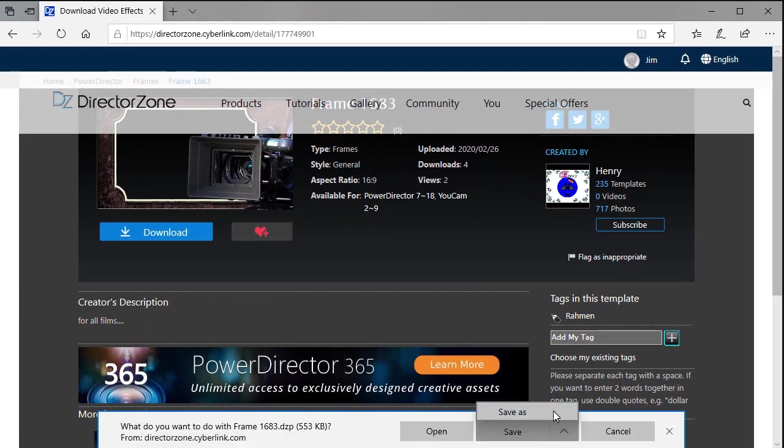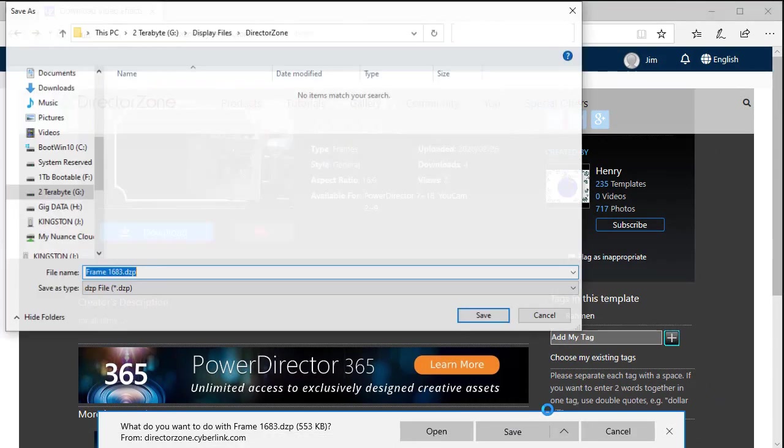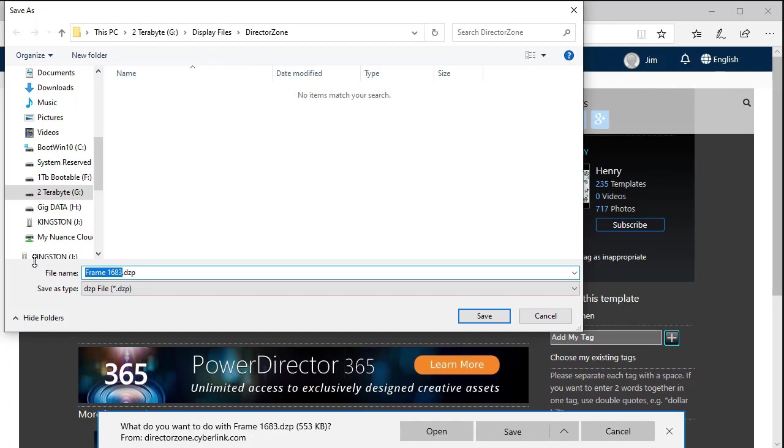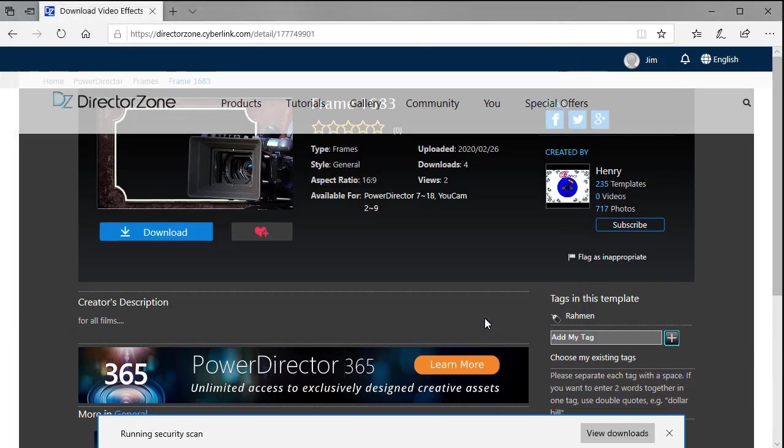I'll click on save as in my case and I have a subfolder here called Director Zone. I can rename it if I want to. I don't like the name frame, I'll just call this my test frame and then click on save.